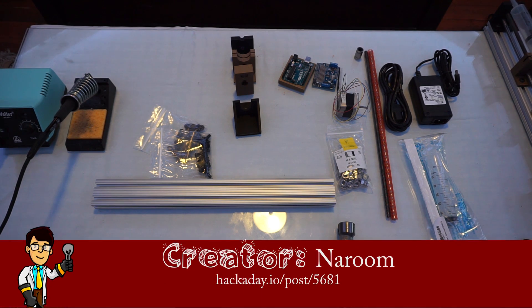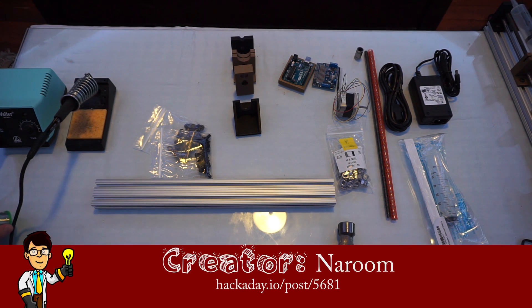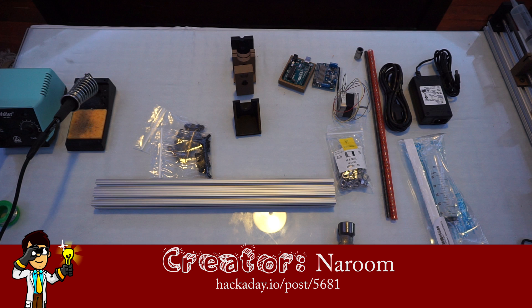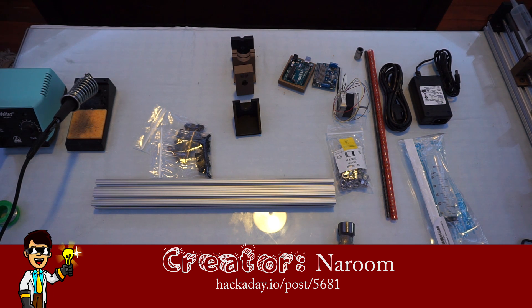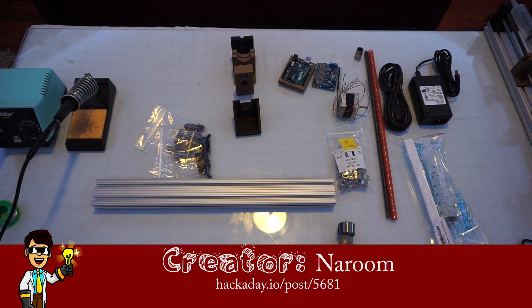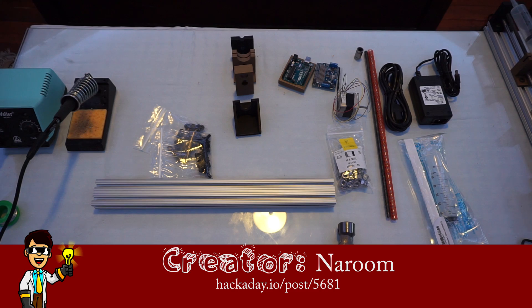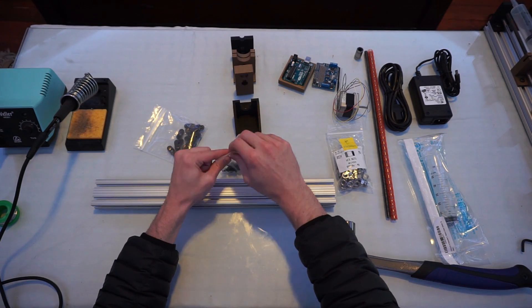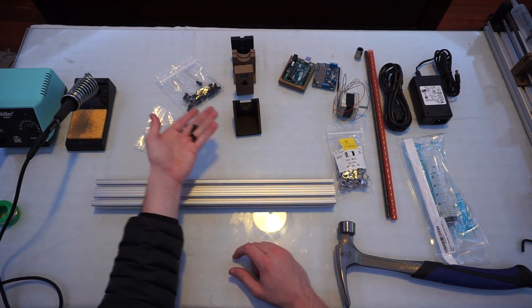The creator of this project is Naroom. You can find everything you need at their Hackaday post. I also have a build of materials on my website, linked in the description, because I used a couple of different parts. The build is quick and easy, but it does require 3D printing.